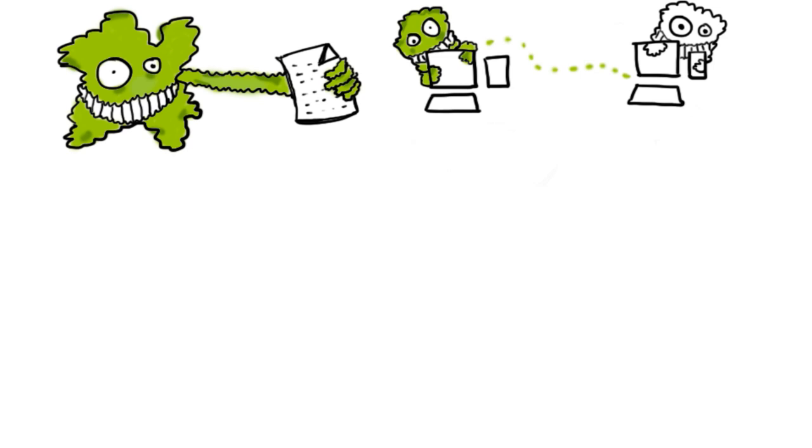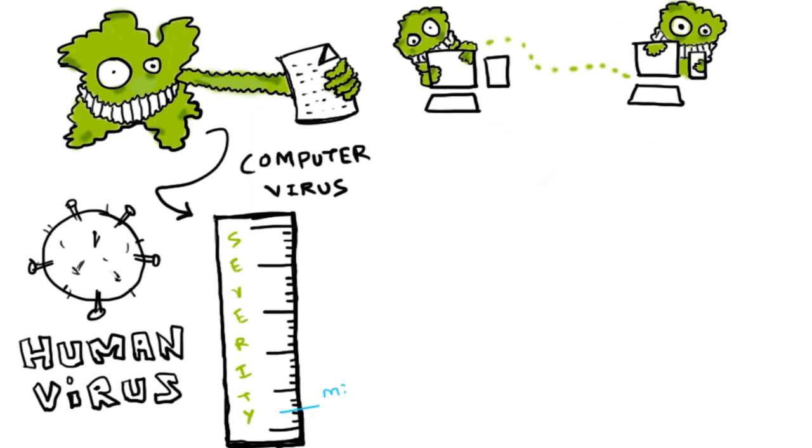Like a human virus, a computer virus can range in severity. Some may only cause mildly annoying effects, while others can damage your hardware, software, or files.